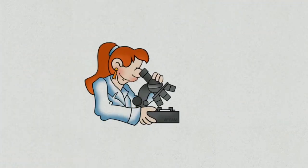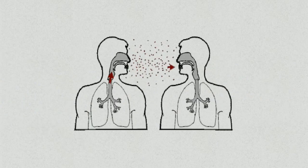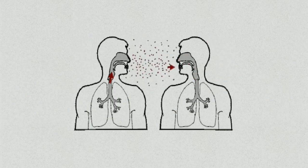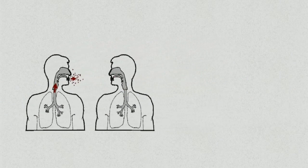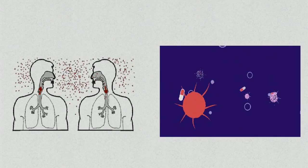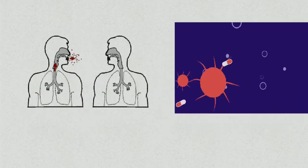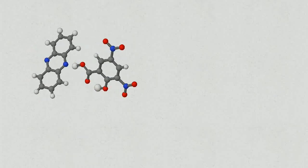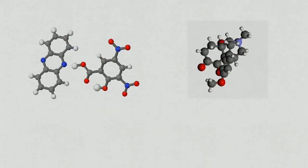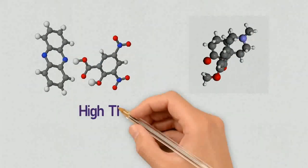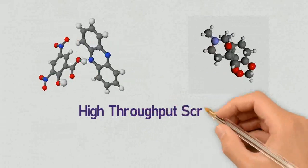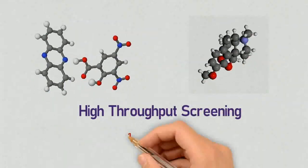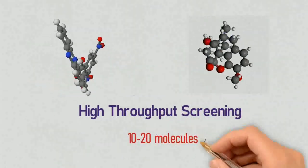In this process, the first step is drug discovery. At first, scientists research about the disease process so that the new drug molecule can act on that. Then thousands of therapeutic chemical compounds are tested for targeting the disease. This process is called high throughput screening and 10 to 20 molecules are selected in this part.